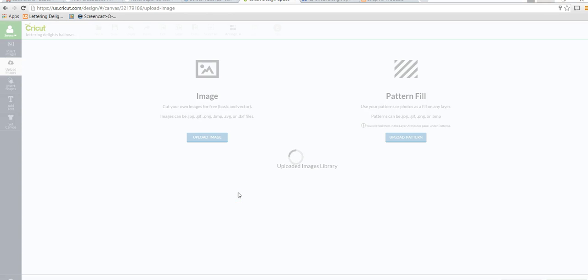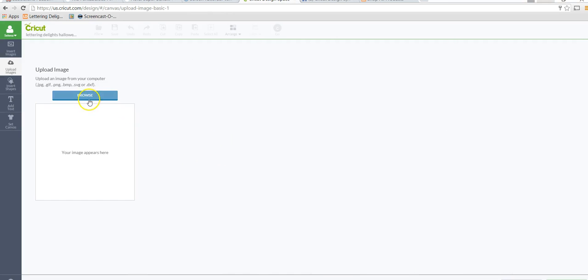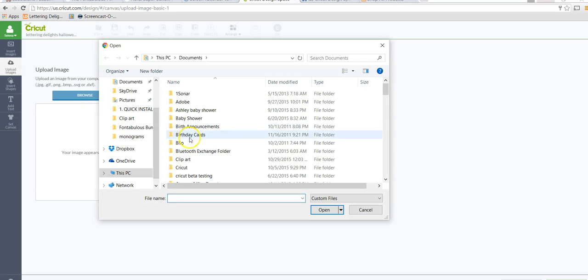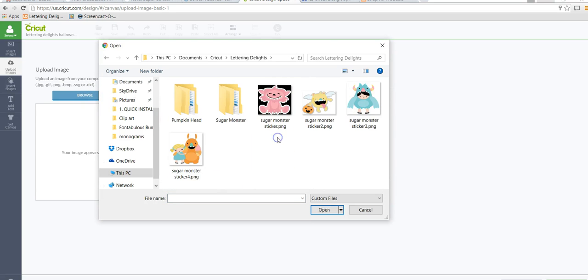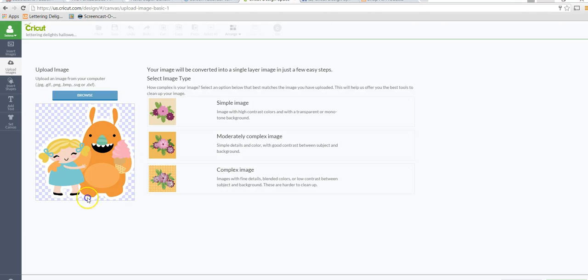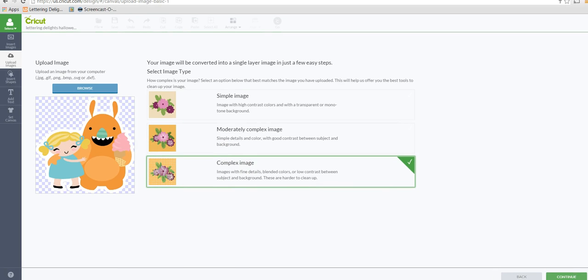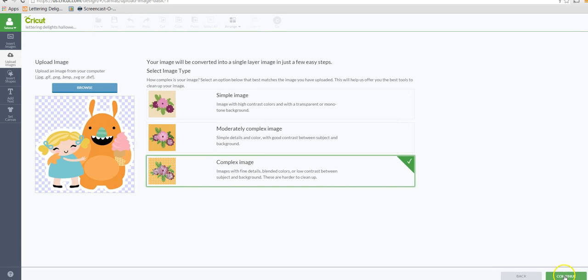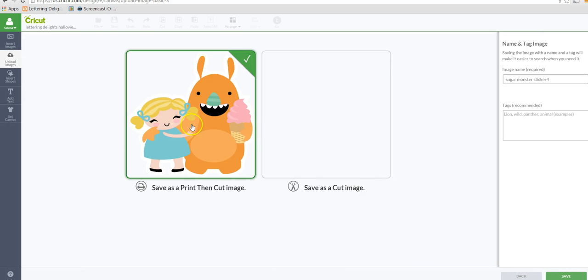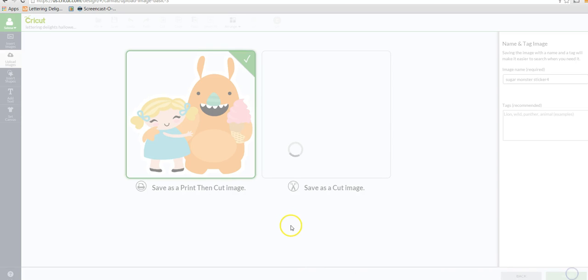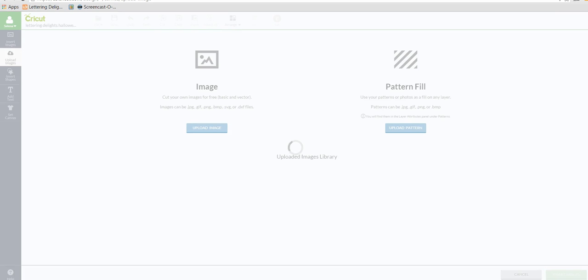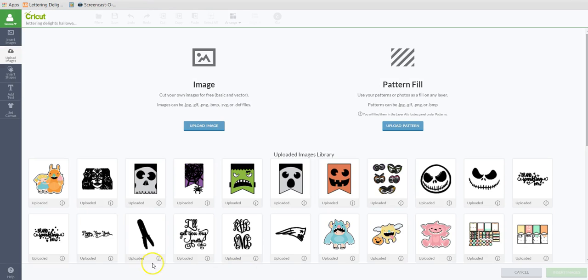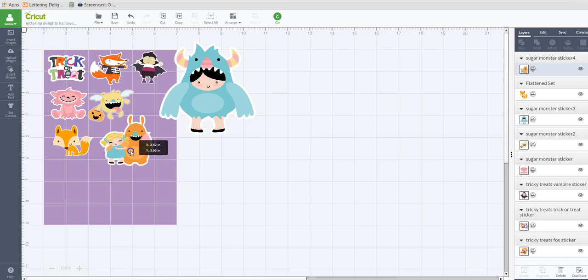Let's go back to Design Space and let's go pull that image in. I'm going to go upload image, I'm going to browse that folder Lettering Delights, the sugar monster sticker four. You can see that there's that white outline and there is no background since we saved it as a PNG. I'm just going to choose complex image because I always choose that when I am printing, continue. This is already defaulted to save as print and cut because I don't need it to save like that, continue. There it is. I'm going to insert that into our mat and there it is, we have that nice white outline.